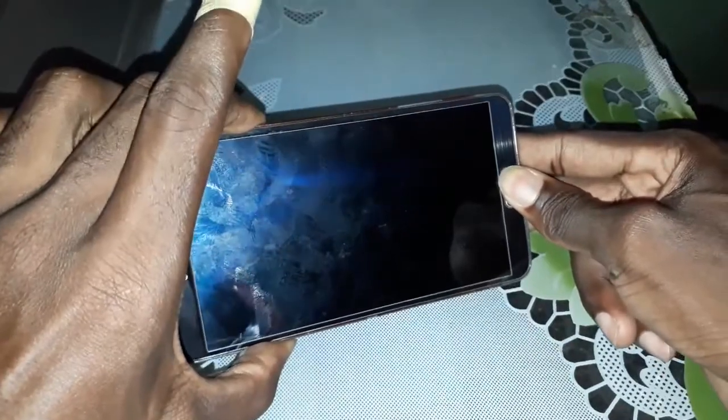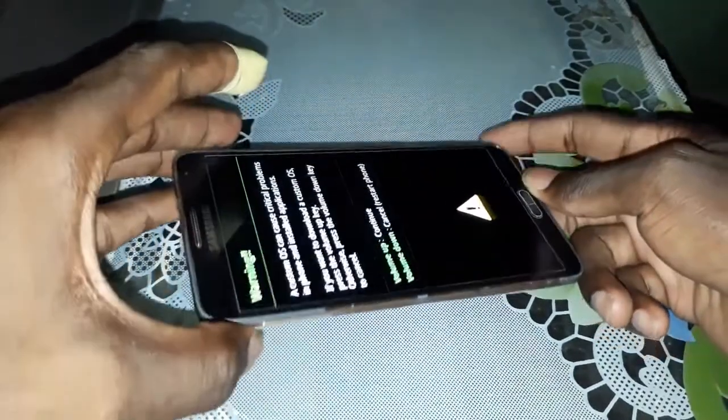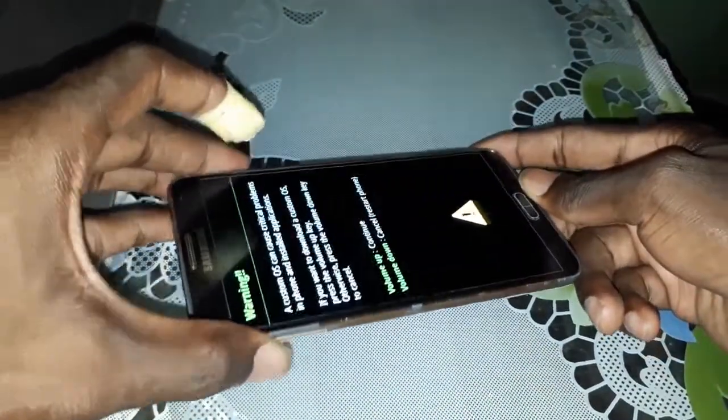Activate download mode. To do this, hold the home button, power button, and volume down at the same time for 3 seconds. Then click on volume up.